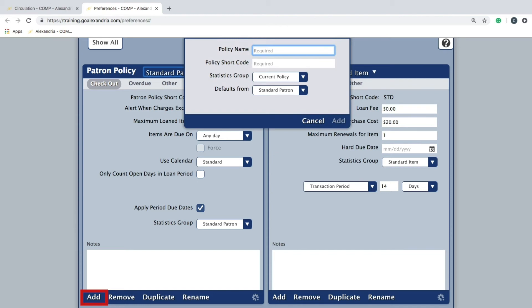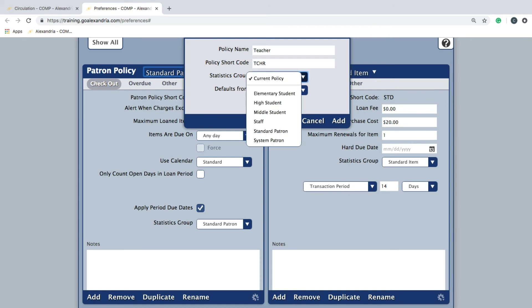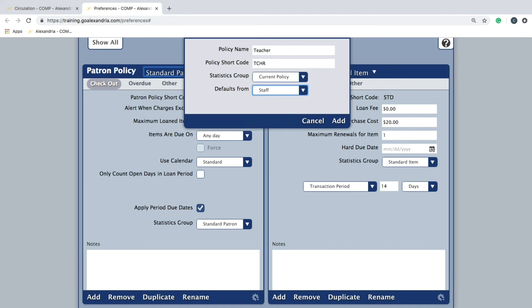A pull-down window will appear for you to enter the new policy's information. A policy name and policy shortcode are both required. The shortcode should be an abbreviation of the policy name up to four characters. Then choose the statistics group.